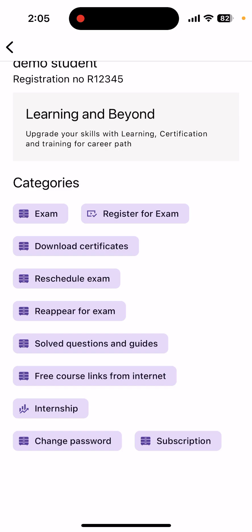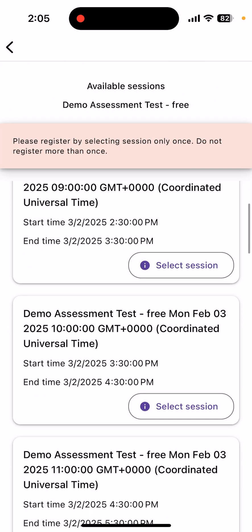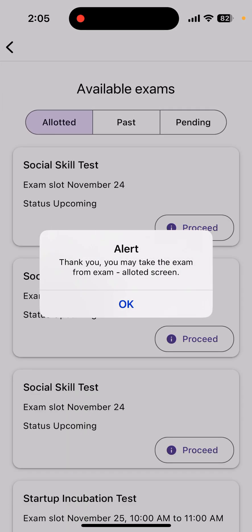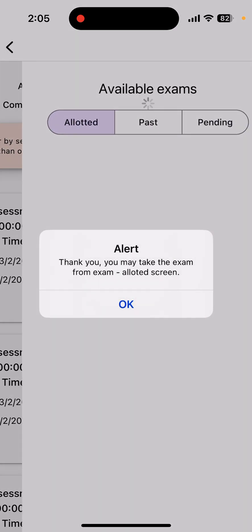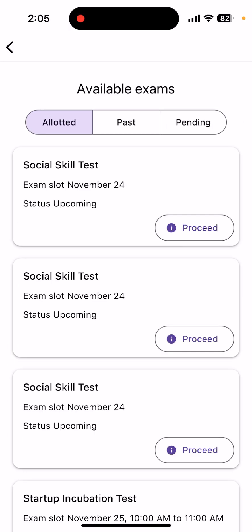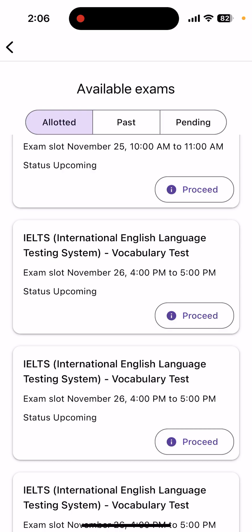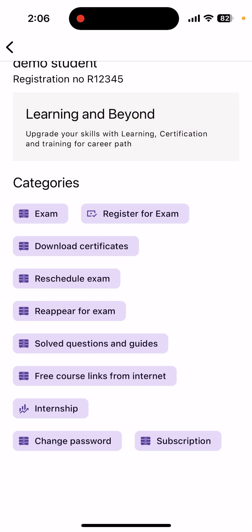If you have cleared the examination, it will show your score and you will be able to download the certificate. For students who were not able to clear the examination and want to reappear, there is an option called 'Reappear.' The process remains the same — click on 'Retake,' select the session, and it will let you take up the examination. The retaken exam will appear under 'Upcoming' or 'Allotted,' and you can take it on that particular date and time.